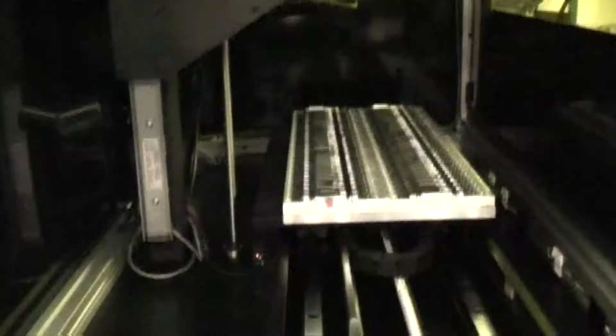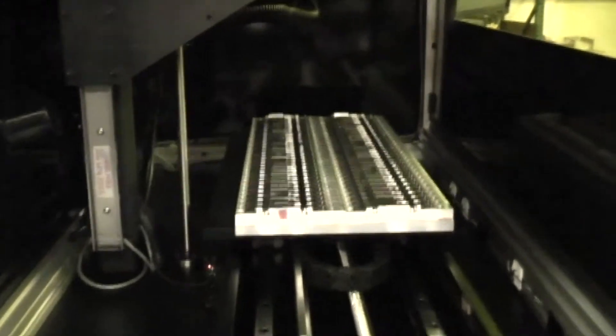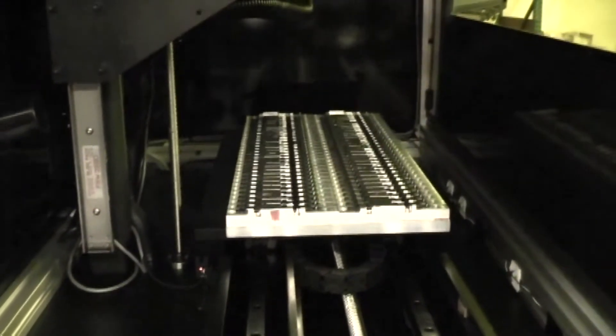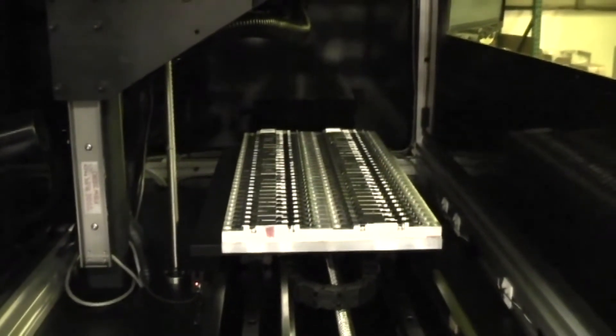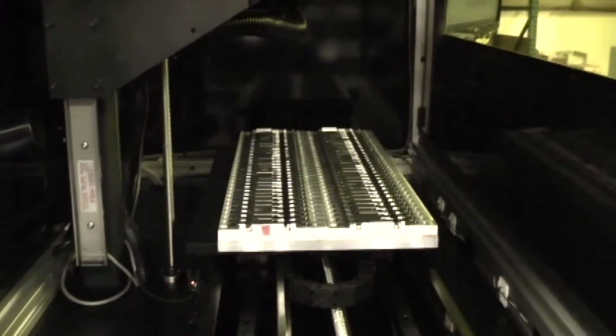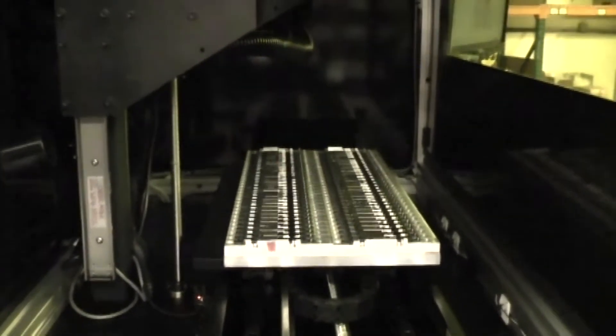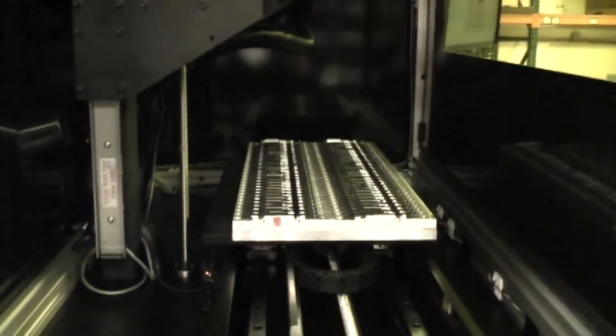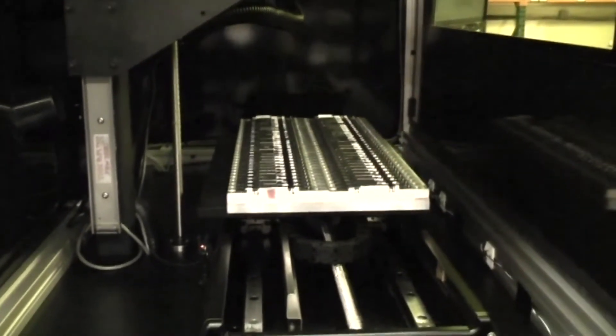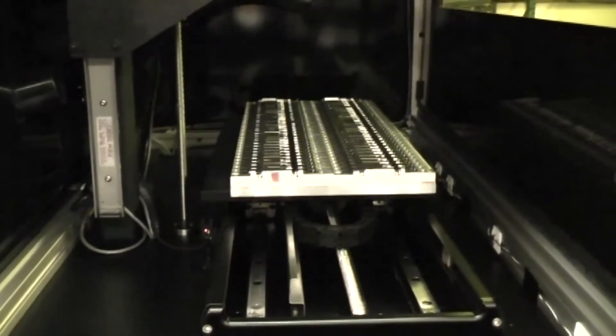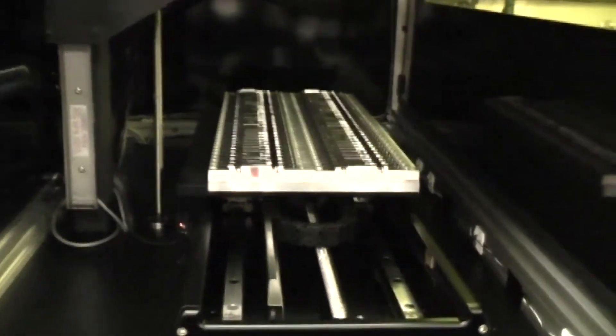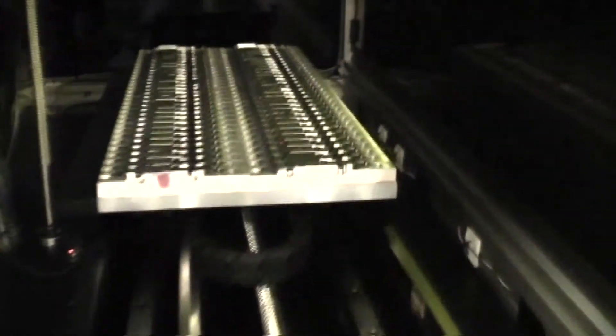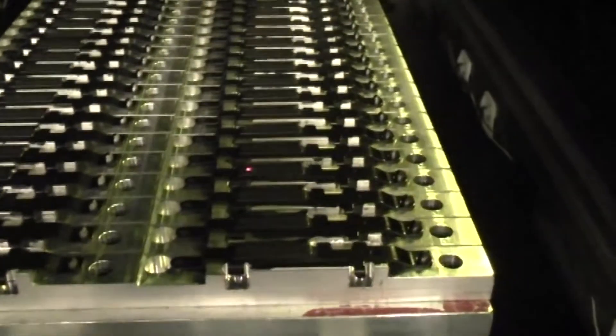And you can see the red guide laser cycling over the first part. This marking sequencing will continue until the parts have all marked. The marking time for each part is approximately 30 seconds. It might vary slightly from part to part depending on the particular serial number. Some characters are more connected than others.